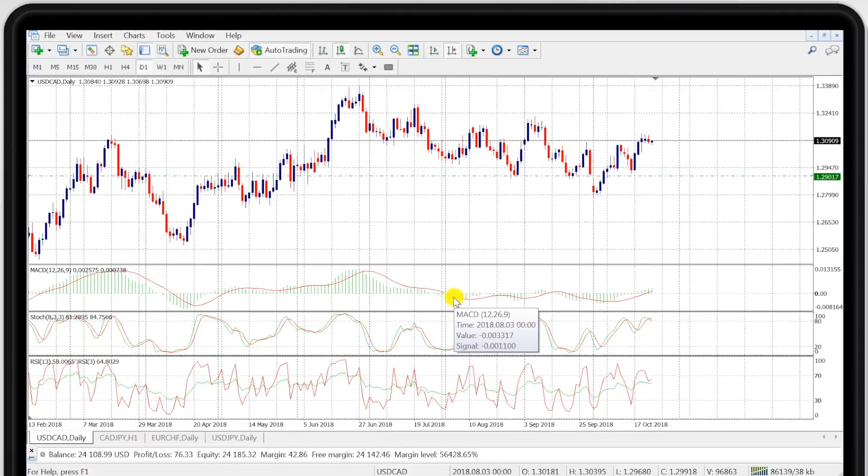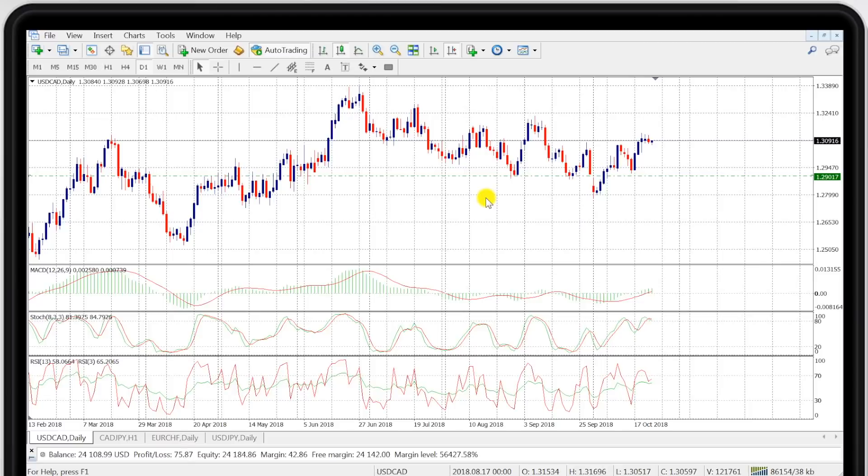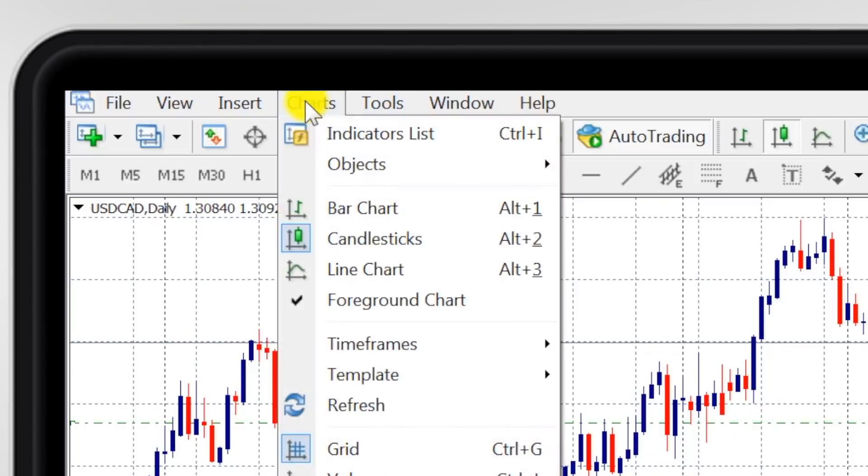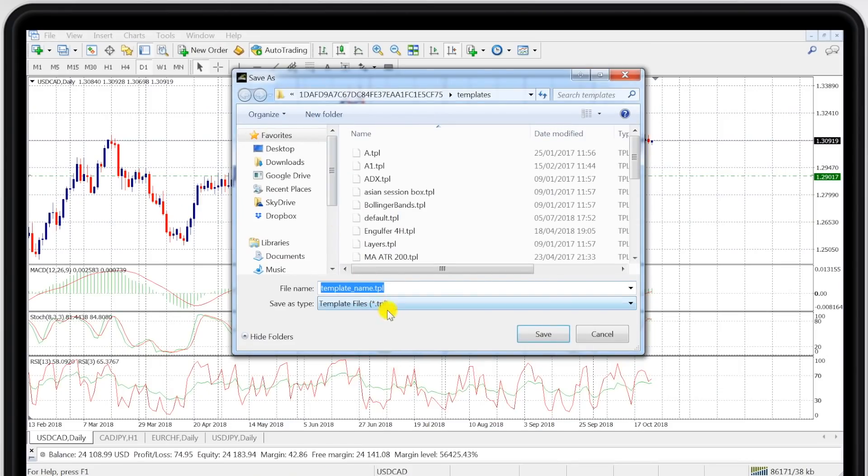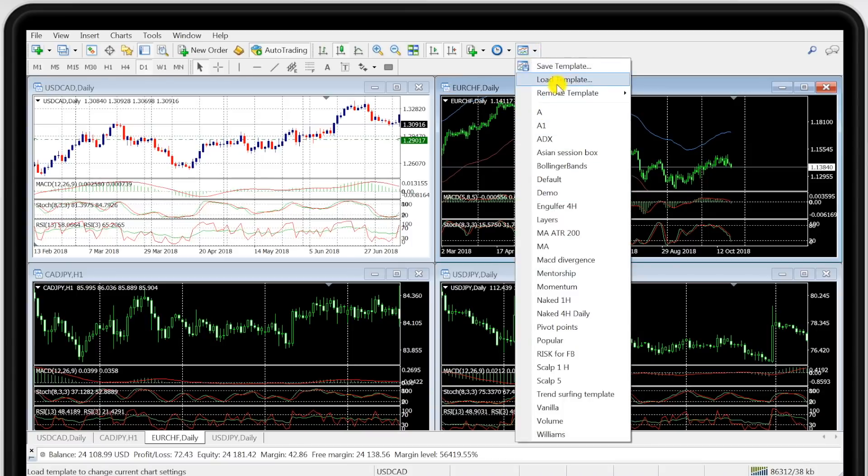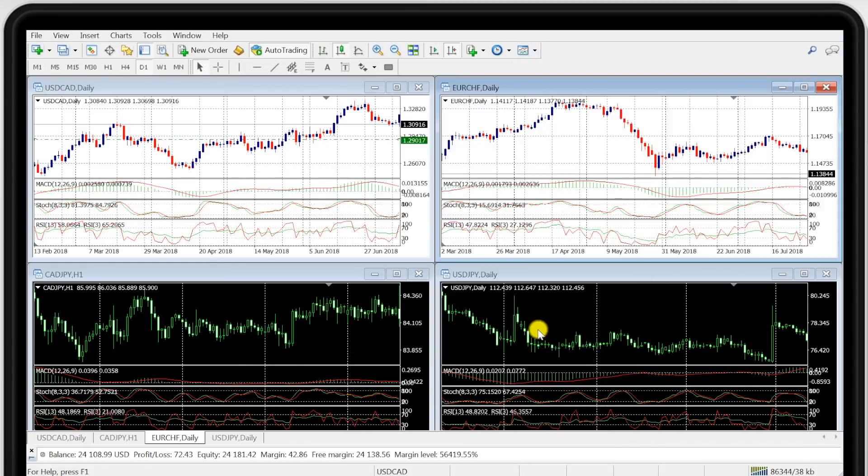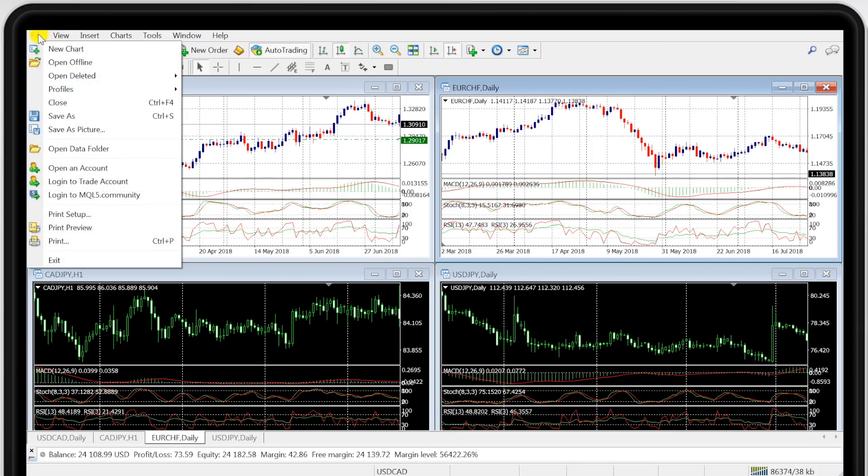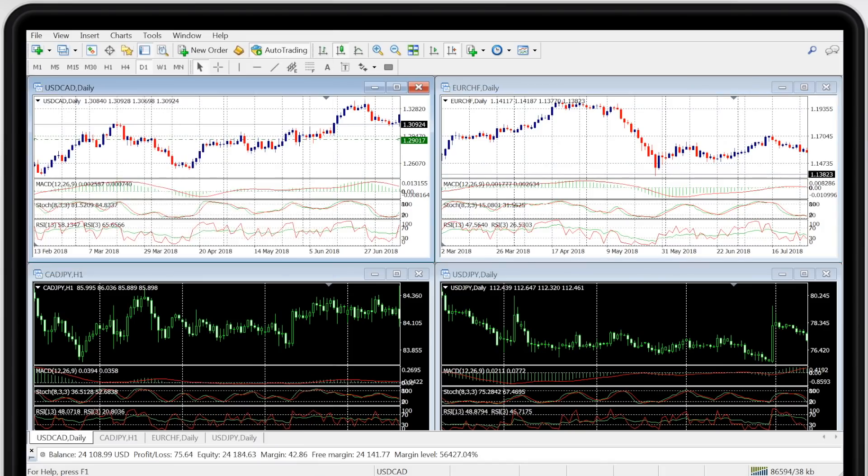Now once you're happy with a particular color scheme, you can save it as a template and call it whatever you wish. Just call this demo. Now once you are happy with a particular color scheme, you can make the other charts with the same look. You can also set up profiles so that your screen configurations are saved for your next visit and you do that simply by going to files, profiles and save as and just name the profile to whatever you want to call it.